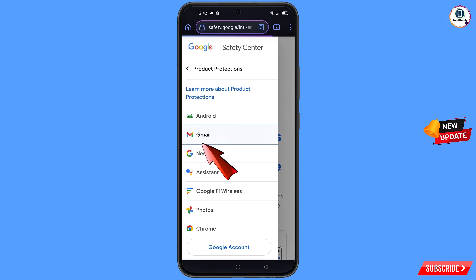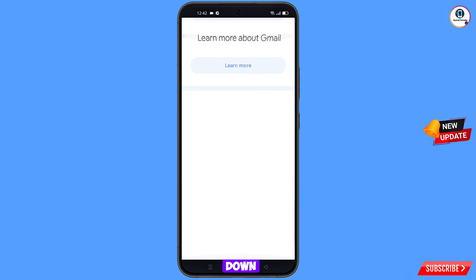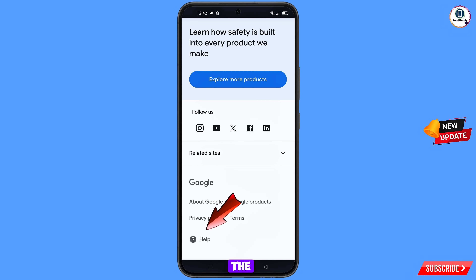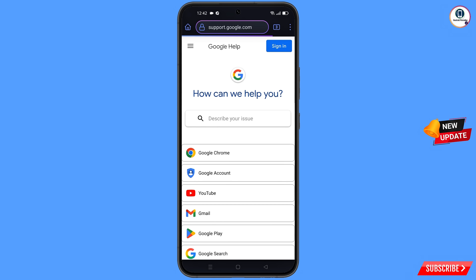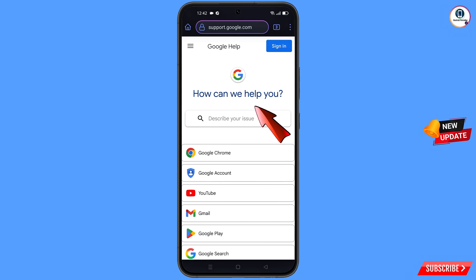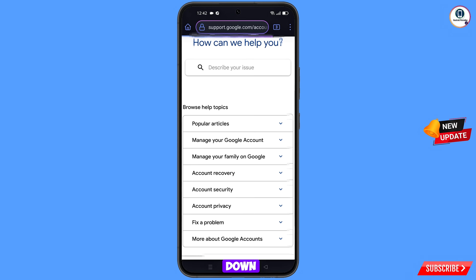In Tempset browser, at the top left side you will see three lines — tap on it, and select Gmail. Scroll down; at the bottom you will see the Help option — tap on it. You will land on a help page that says 'How can we help you?' Select Google Account, then scroll down.